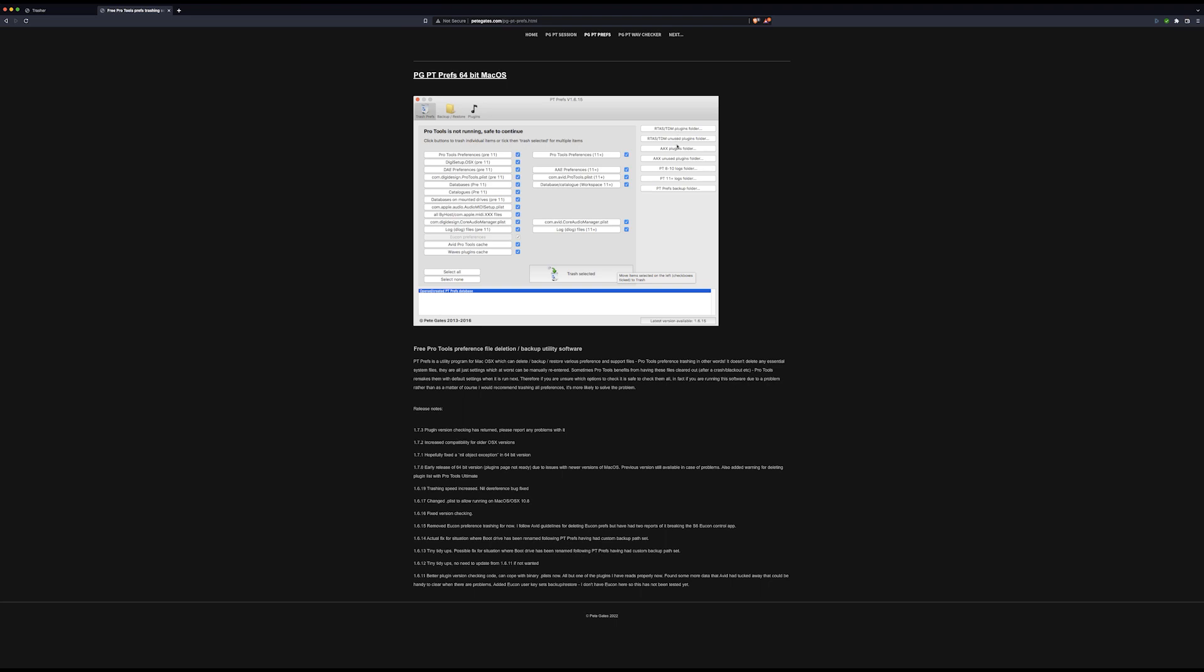You can also access your plugin folders directly from this app. Really useful if you've got Pro Tools on a Mac. Have this—it costs nothing, it's free, it's a lifesaver.